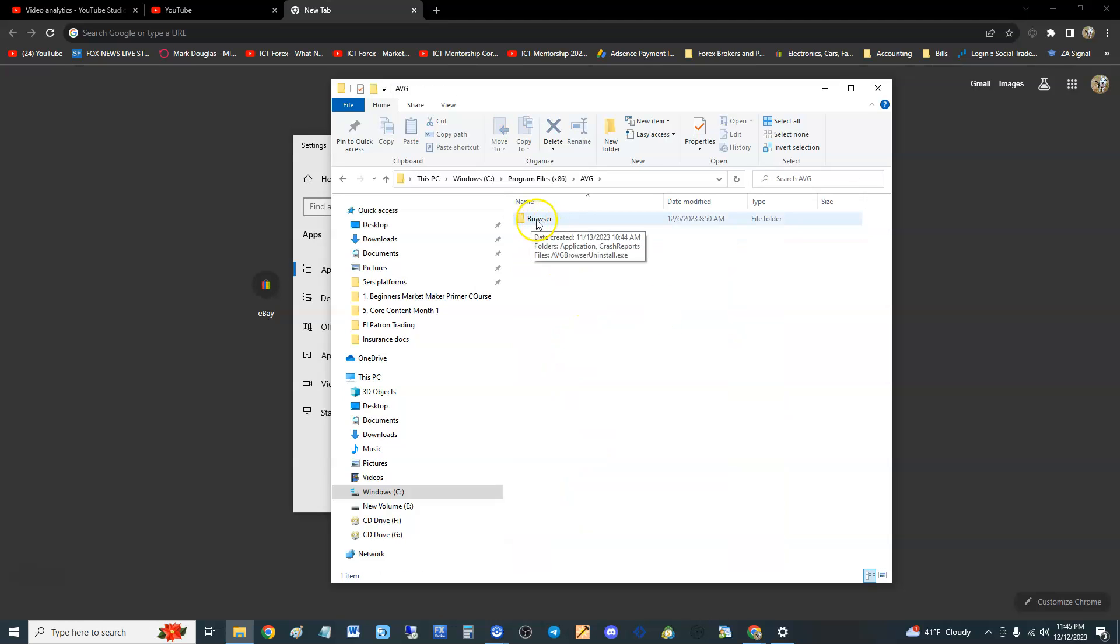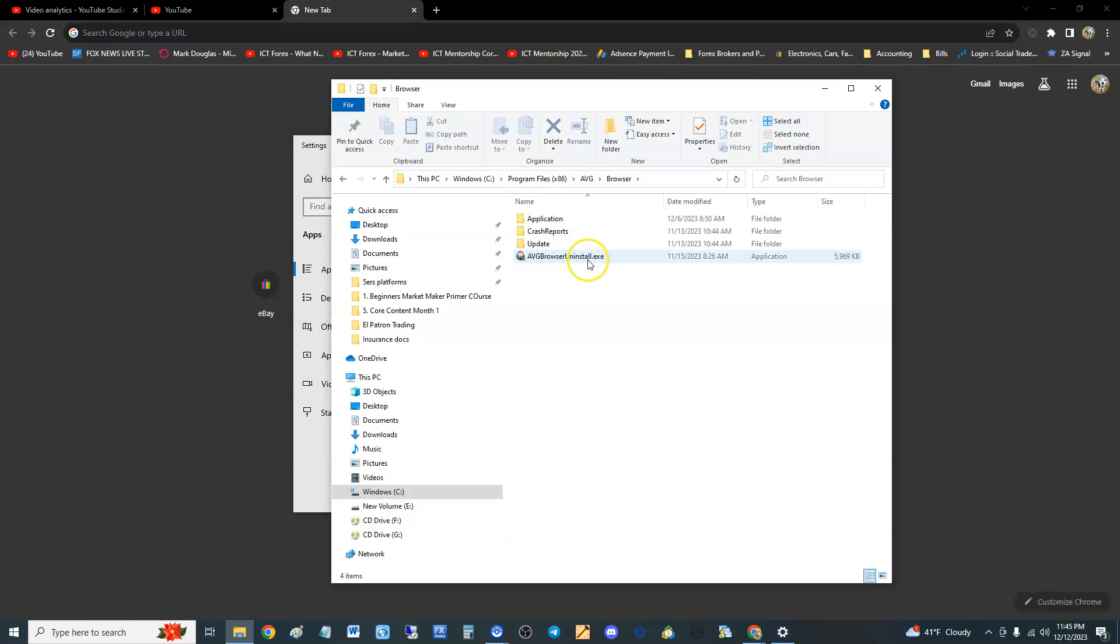Here it is: AVG Browser uninstall.exe. You double-click that.